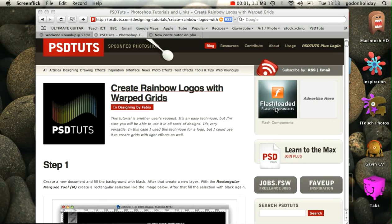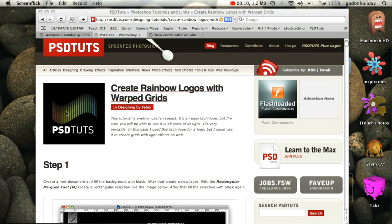Welcome to another PSD tutorial from Spoonfed Photoshop. This video is going to support the brilliant tutorial created by Fabio. We're going to be creating this rainbow effect using warped grids. So let's get started.